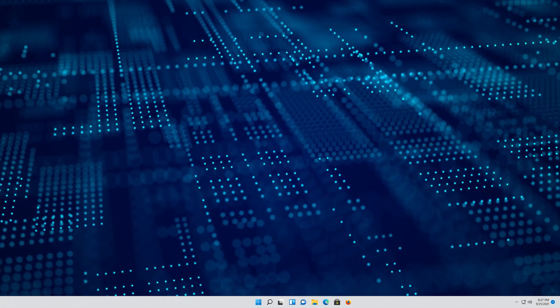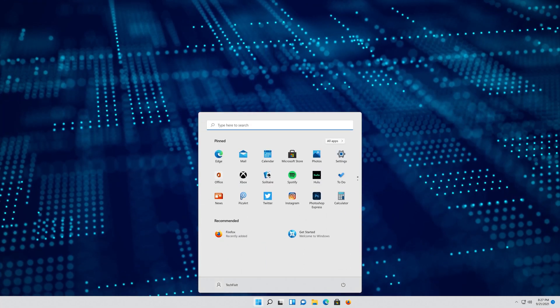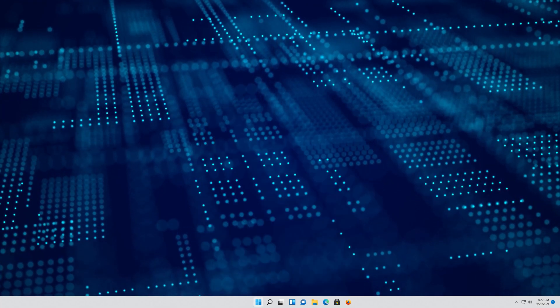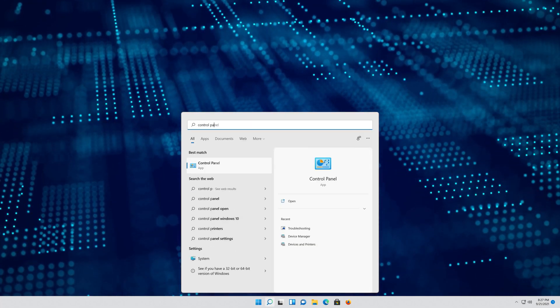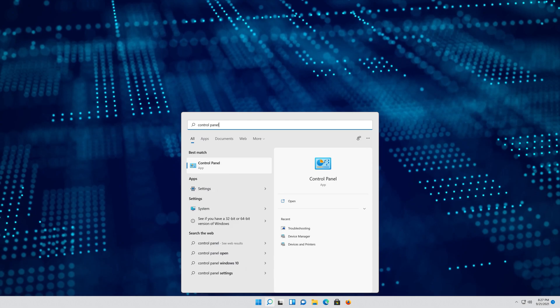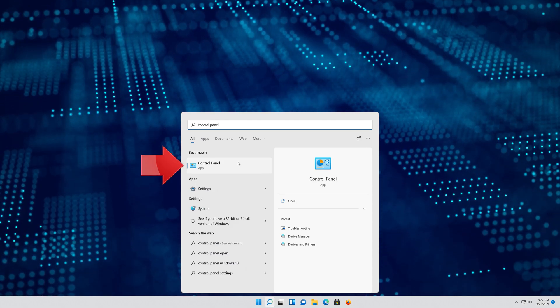First, open your Start menu and then type Control Panel. Open your Control Panel.